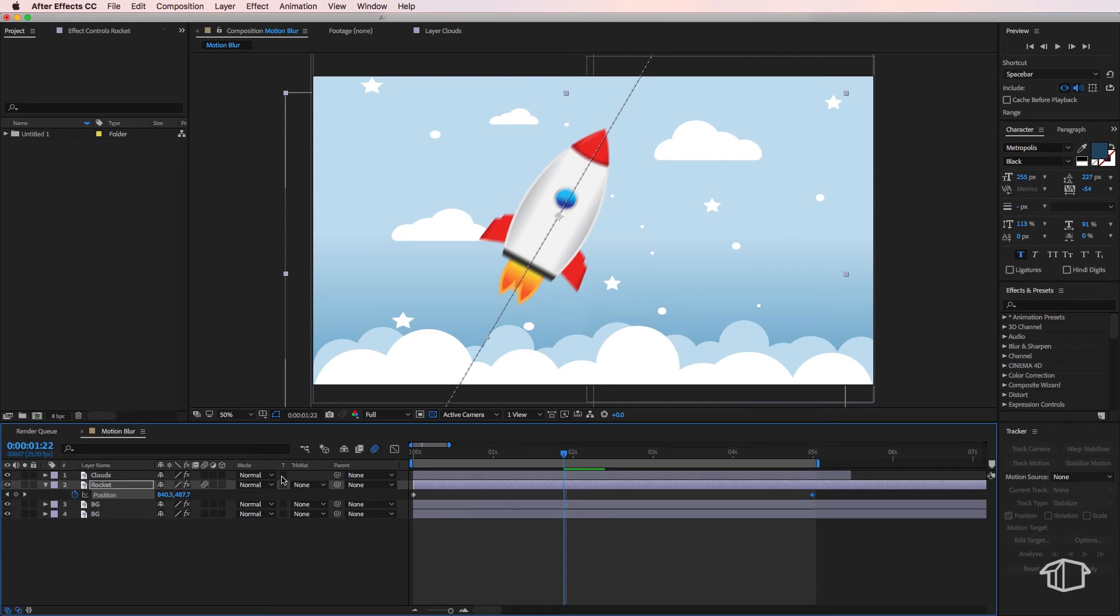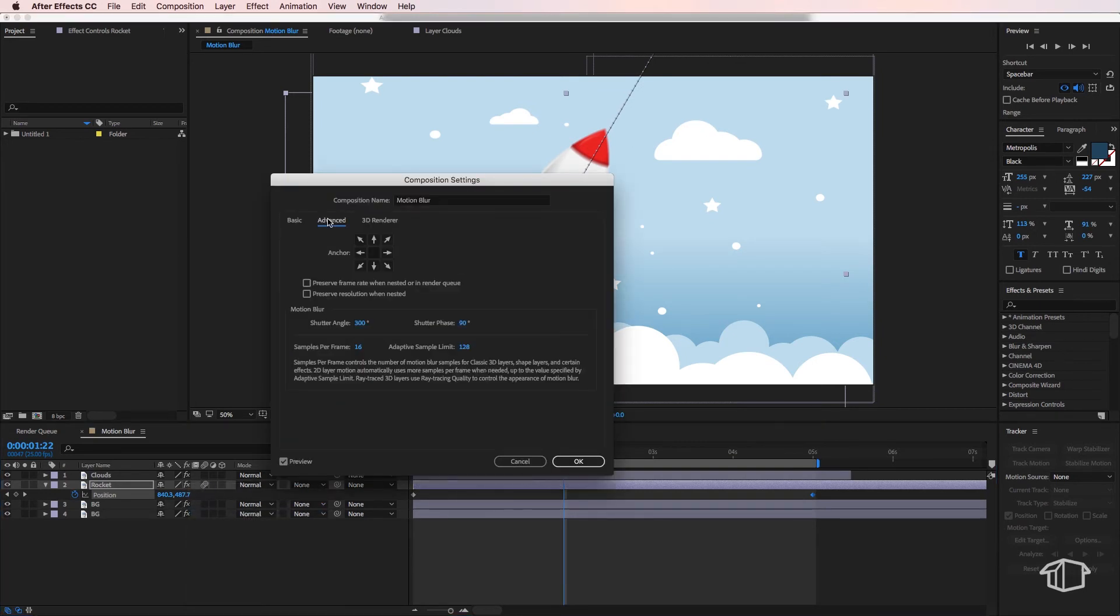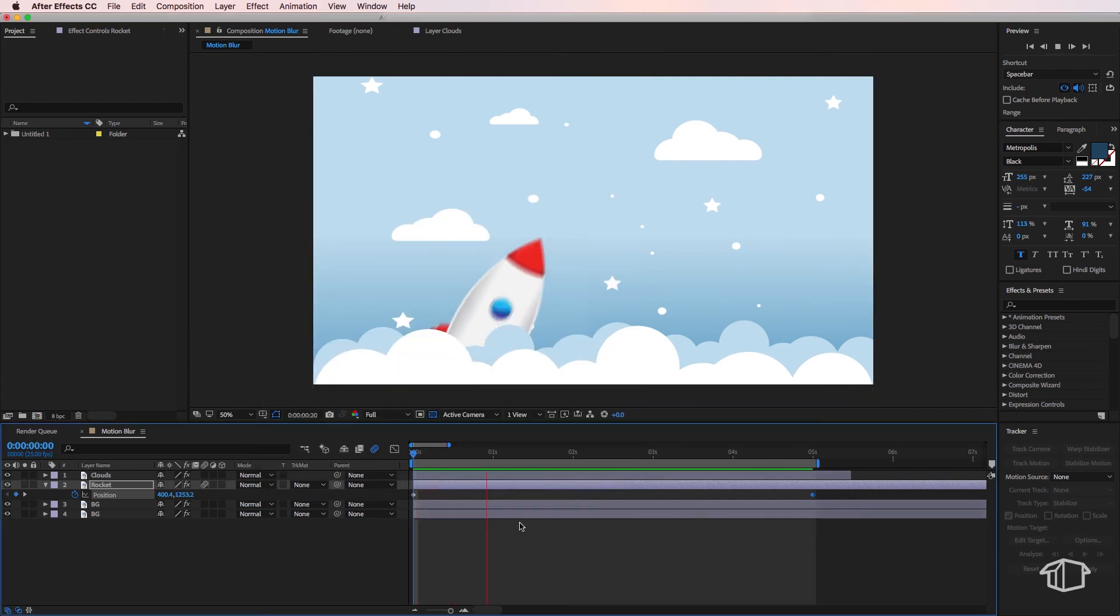Now if you want to add more or less motion blur you can right click and go to composition settings and if you come across to the advanced tab you see this number here called the shutter angle. So if you want more motion blur you can increase that number or if you want less you can decrease it.